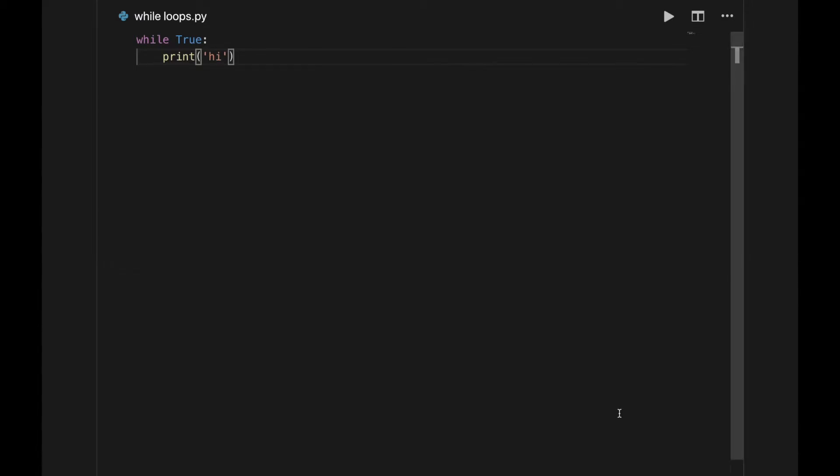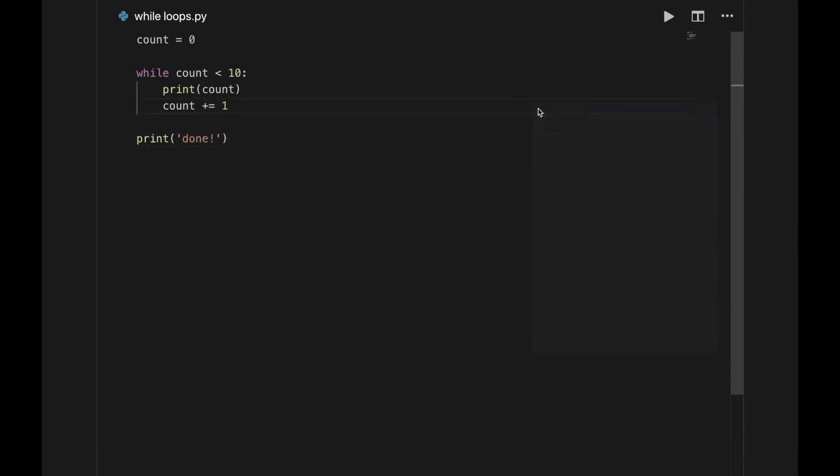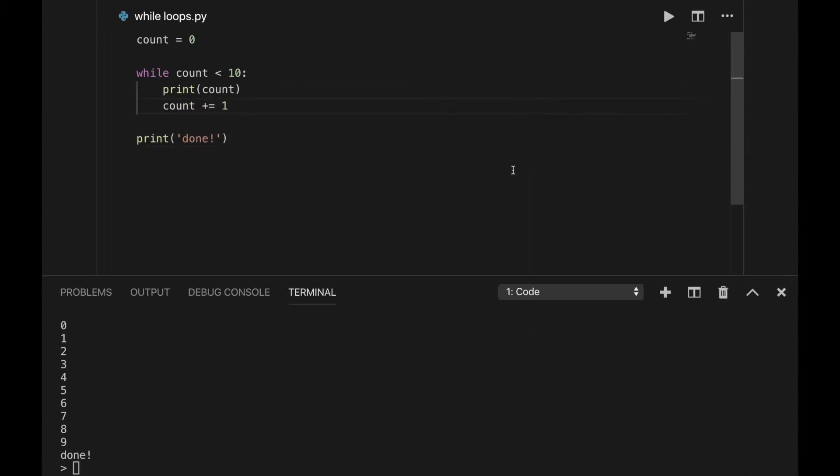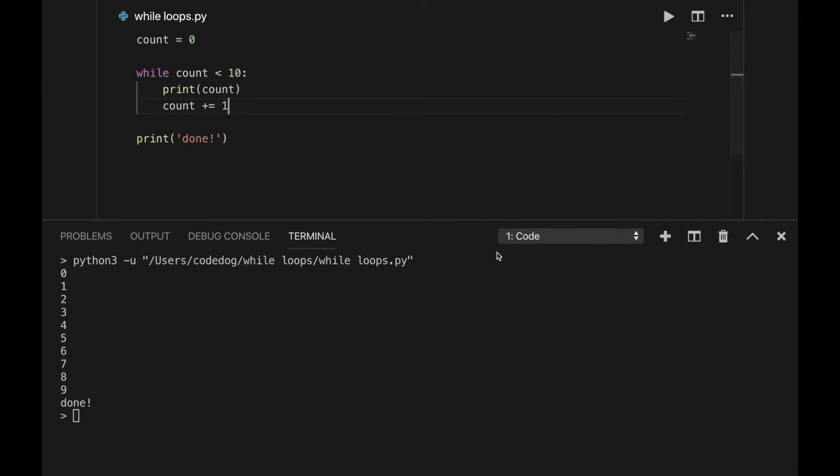Here's an example. It prints 0, then 1, then 2, and so on, all the way to 9. Notice how the program did come to a stop. And that's because the condition and the block are dependent. Let's run through this program.